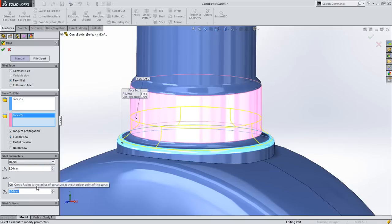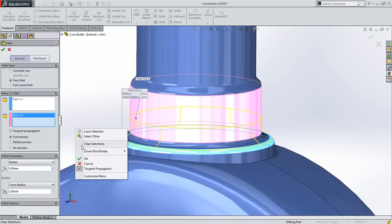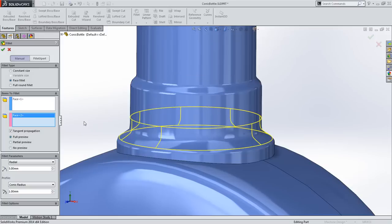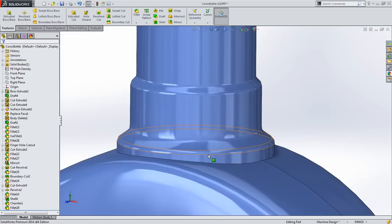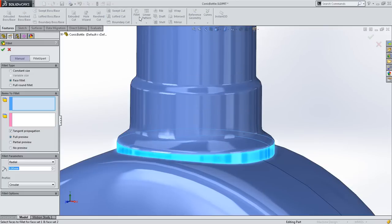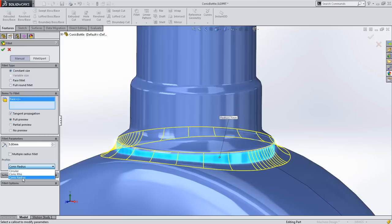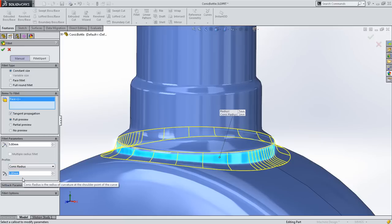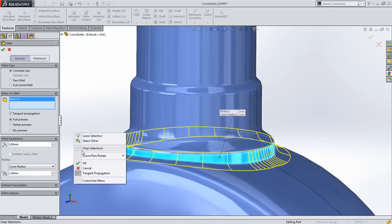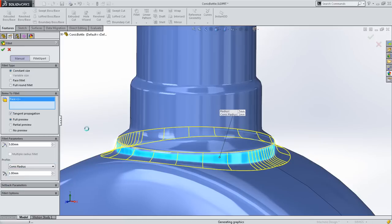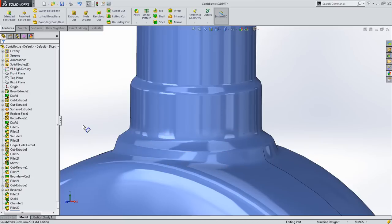With the new conic fillet feature, SolidWorks 2014 provides a wider variety of simple point-and-click blending options that give you the control you need over your desired shape, in addition to the more powerful boundary surface and fill surface features.